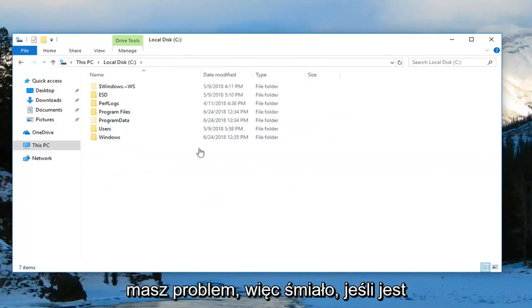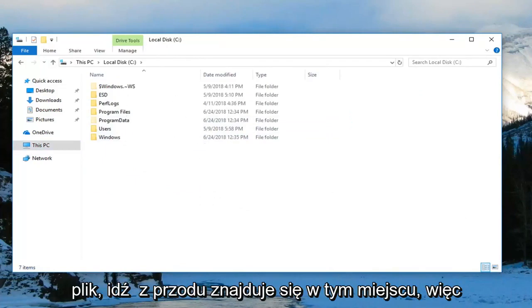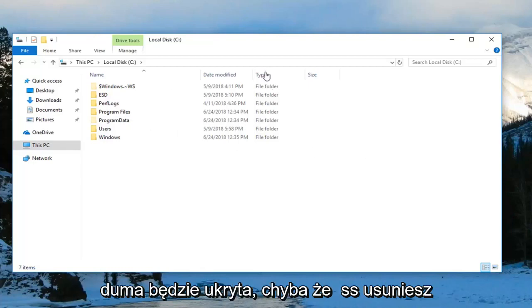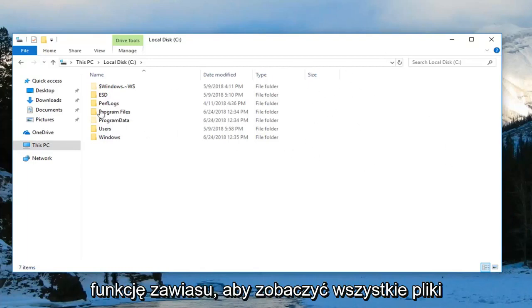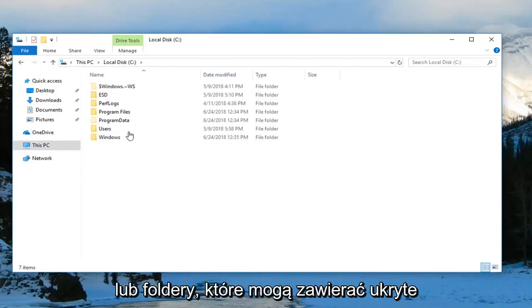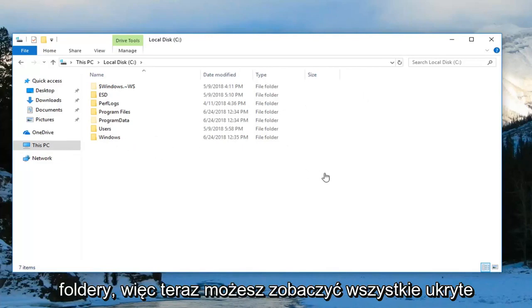Go ahead and locate the zip file at this point. It would probably be hidden unless you removed the hidden feature, so now you can see any files or folders that may contain hidden folders.